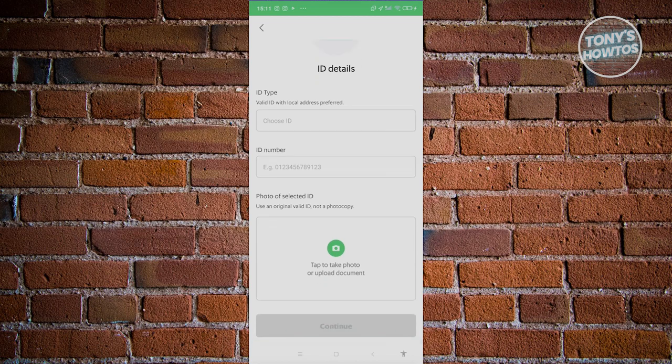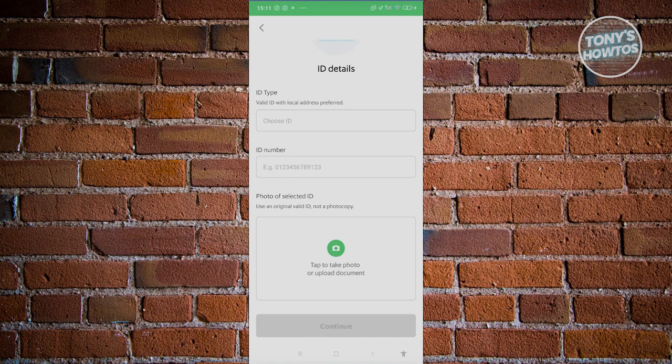Once you've submitted your ID, it's going to ask you to take a live video of yourself, just to make sure that you're actually the owner wanting to verify their profile.